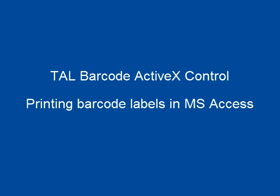The TAL Barcode ActiveX Control is a software component designed to make it easy for programmers and database developers to add high-resolution barcode printing capabilities to their own applications and then distribute their applications to other users without having to pay any additional license fees. The TAL Barcode ActiveX Control can be used with any application that supports ActiveX components,